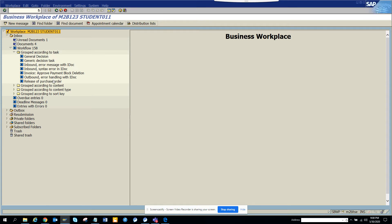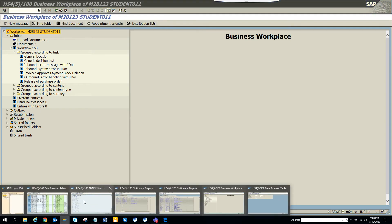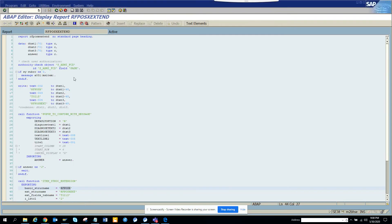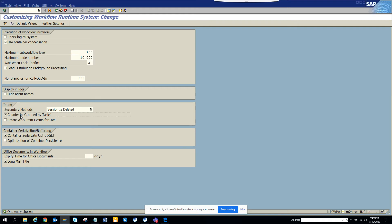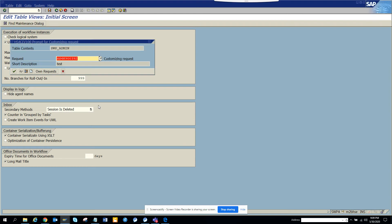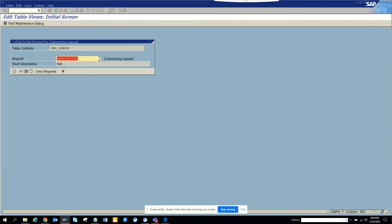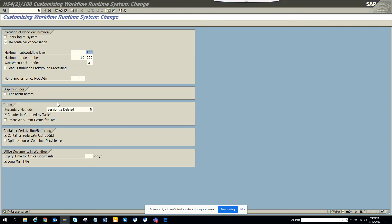There is a small configuration that you can do and that can do wonders for you. The configuration is you go to this transaction SWPA, and here you can see you can put this counter in group by task. You just select this and you save it. Now what I'm going to do is I'll go back and create a new session.